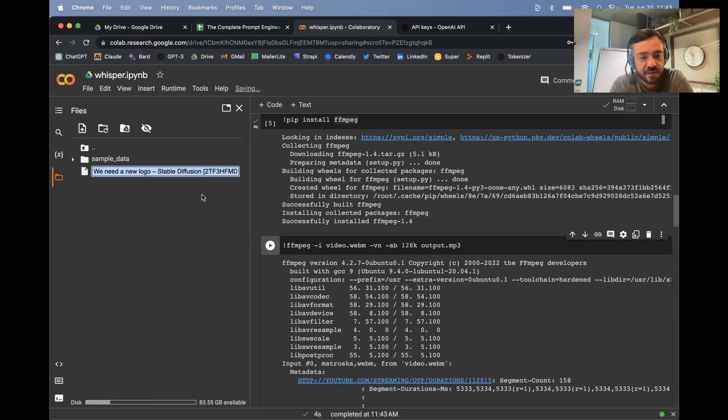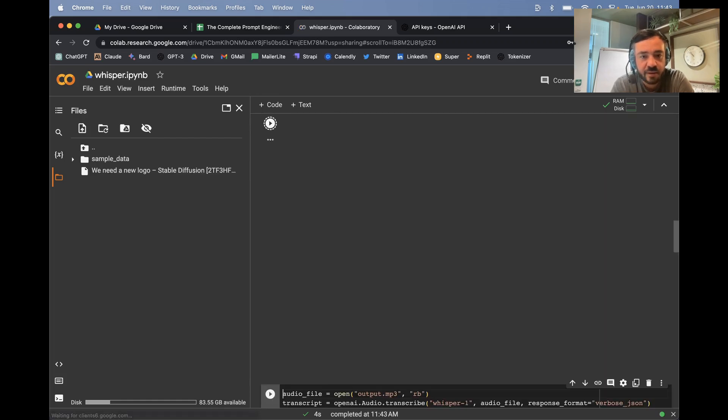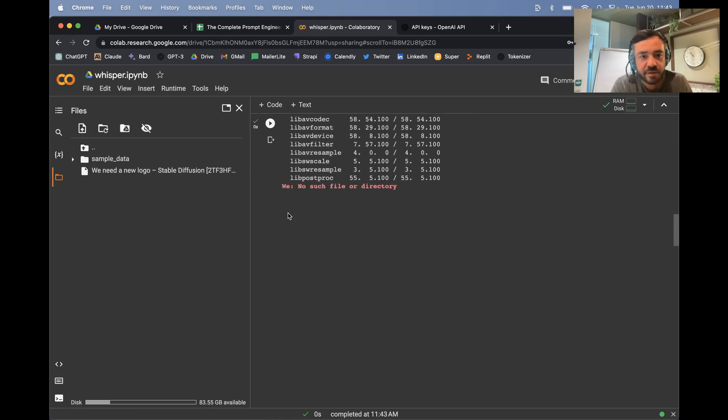So you can get this file name, just paste this in here and hopefully that runs.